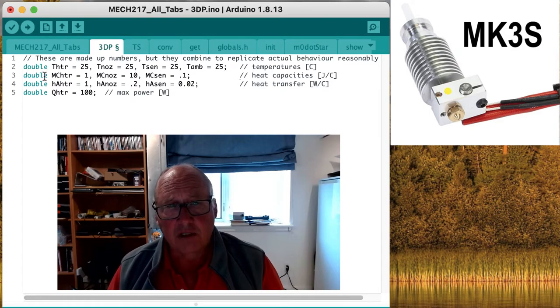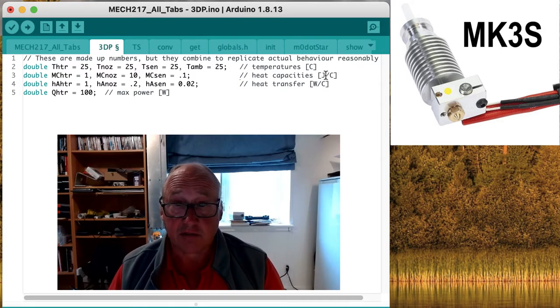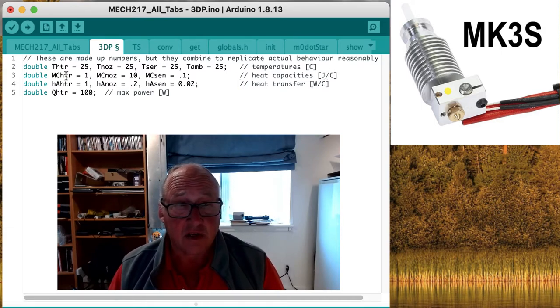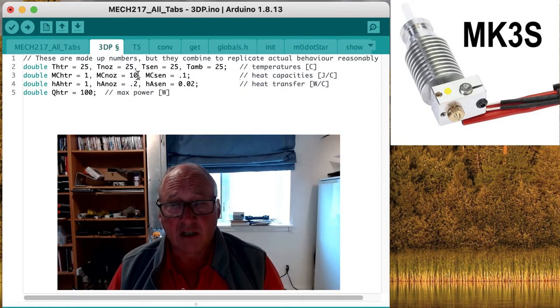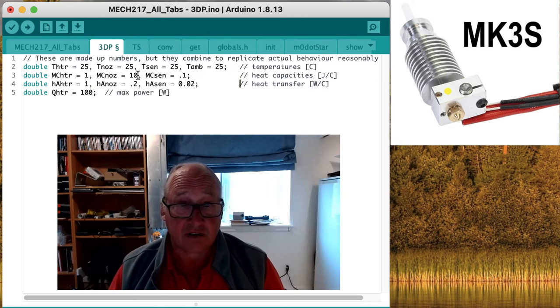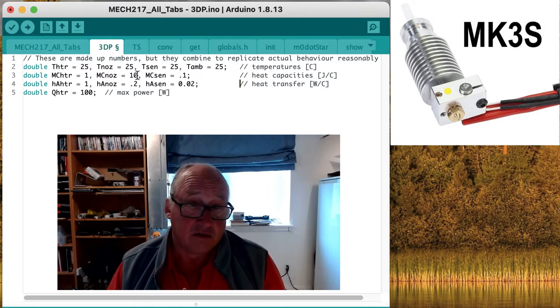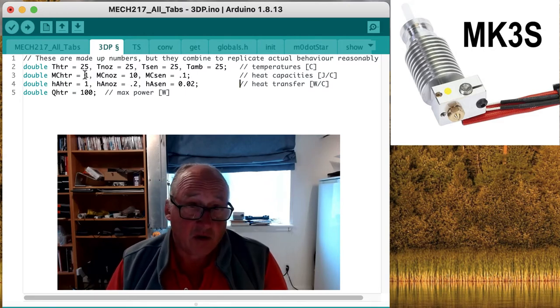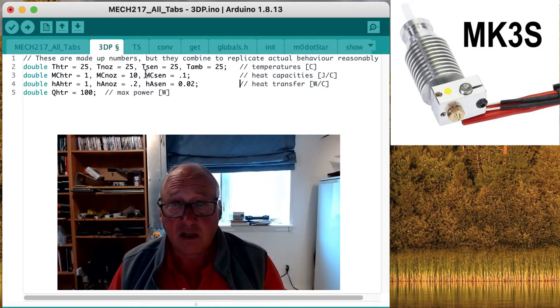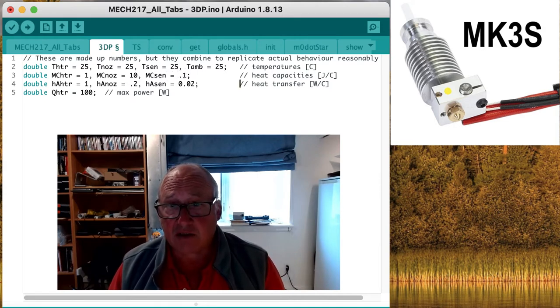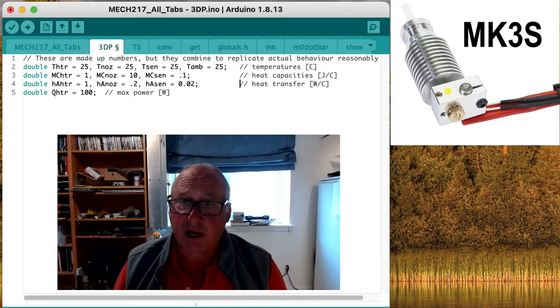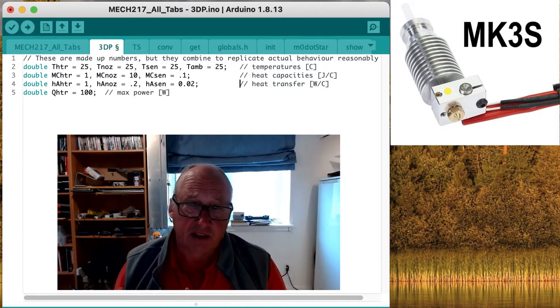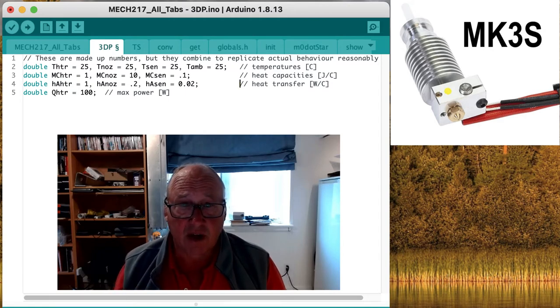We need to know something about the heat capacities of each of them in terms of how many joules it takes to increase their temperature by one degree Celsius. So let's start off by saying that the whole larger nozzle assembly block takes about 10 joules per degree Celsius to increase its temperature. The heater is smaller, so it takes less, let's say about one. And the sensor, smaller still, so let's say about 0.1. Now these are all made up numbers, but they will combine to replicate the actual behavior we see in the real assembly reasonably well.